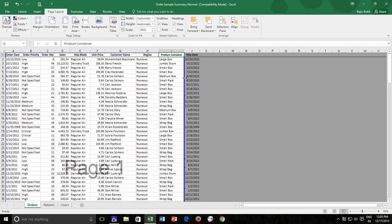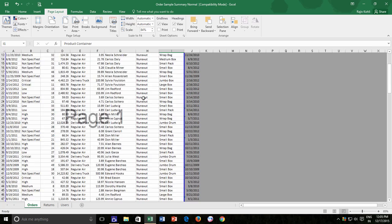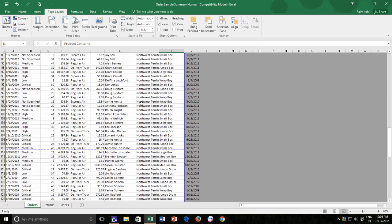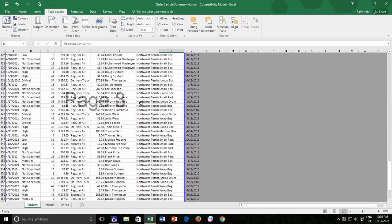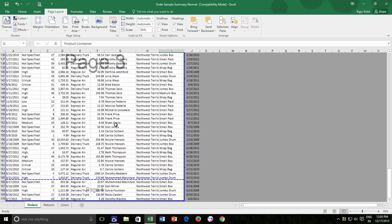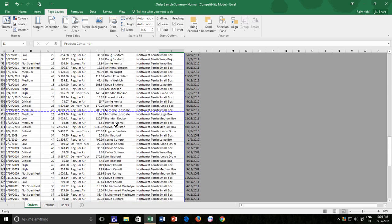If I scroll over the worksheet now, then you can see that the total number of pages now have reduced to 4 from 8 because all the headings are properly fitted over a single page.